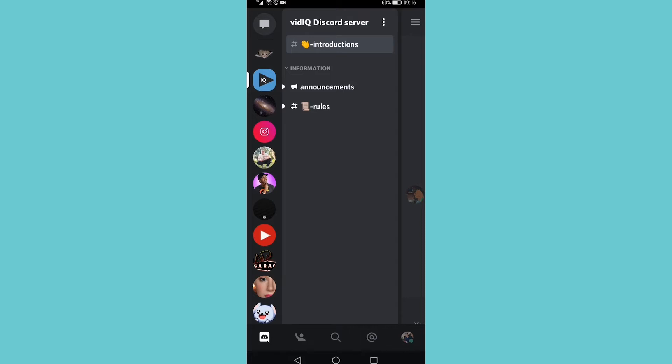In this video I'm going to be showing you how to disable emojis on Discord on mobile. I'm on the Discord app and you can't actually do it from the app itself, so you'll need to go to a browser on your phone.